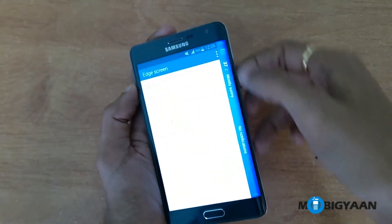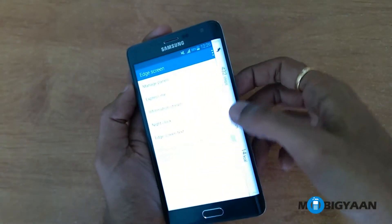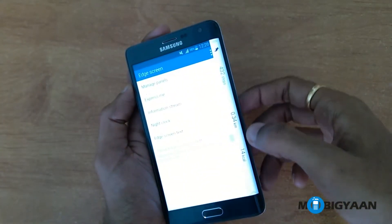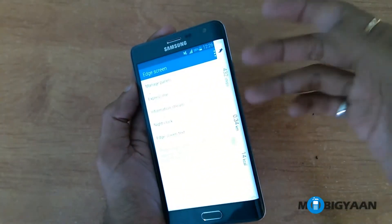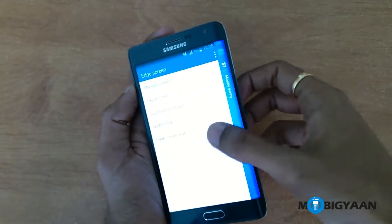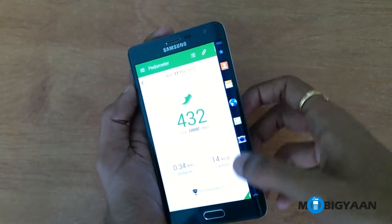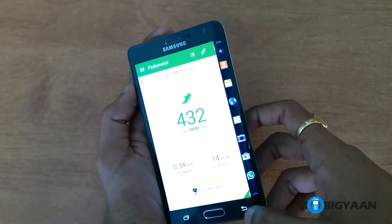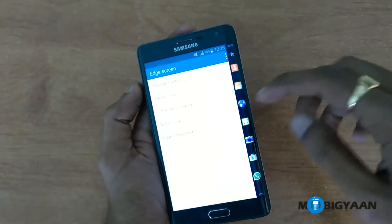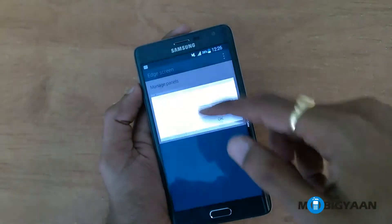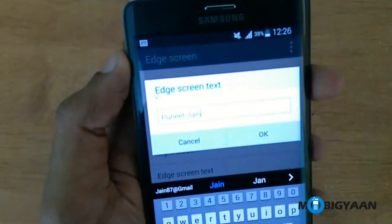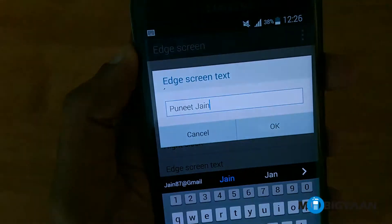Here are the panels I have been using. I didn't walk much today, as you can see on the pedometer panel. You can also edit the text — I have written my name here as you can see.